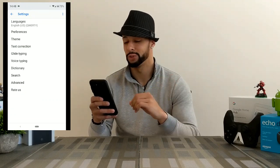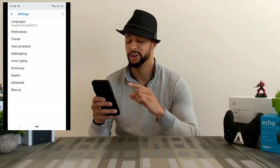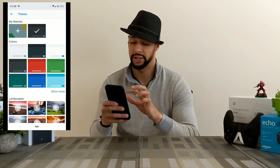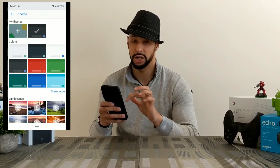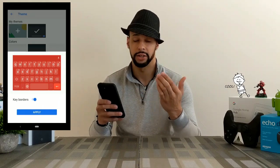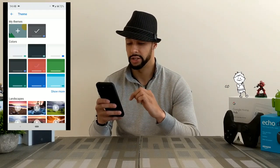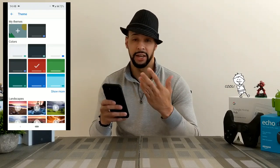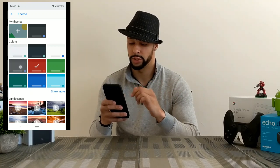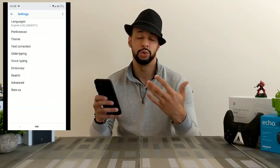There's something cool I really want to show that people might not know about. You have this option called Theme, and we can click on that. You can change the color of your keyboard by clicking on the color and then clicking Apply. This can easily be changed right away to a different color if you're not happy with it.